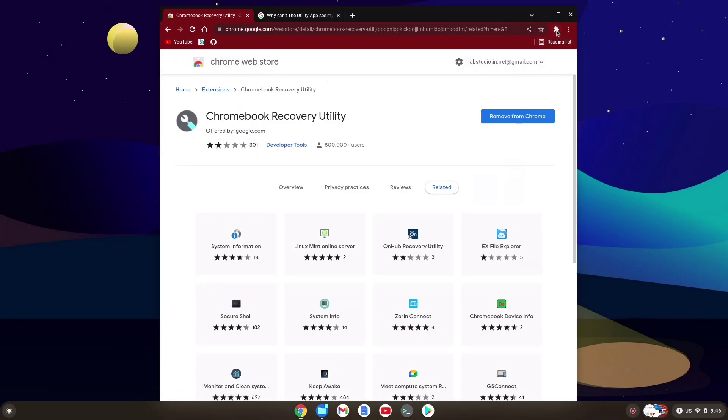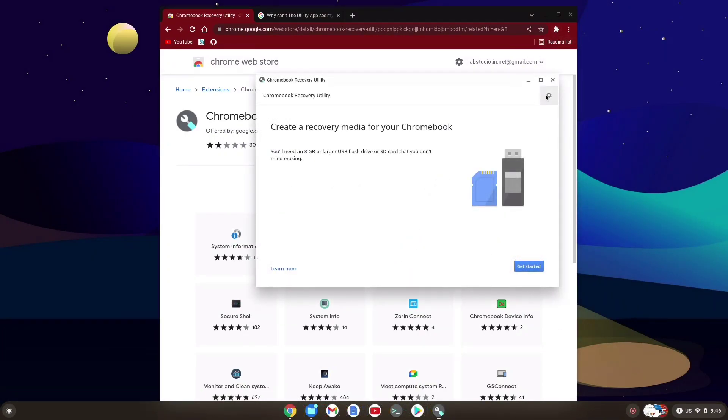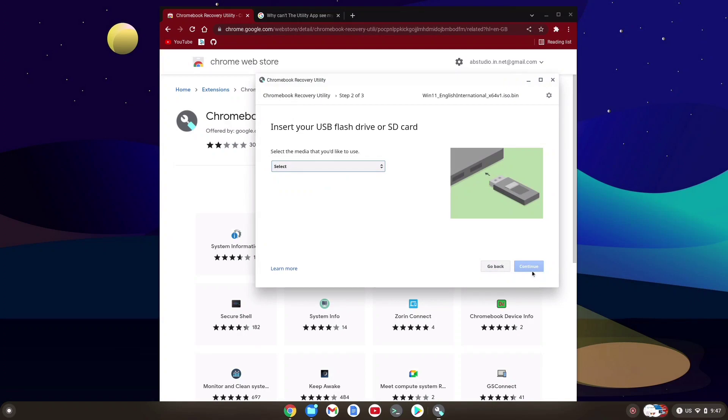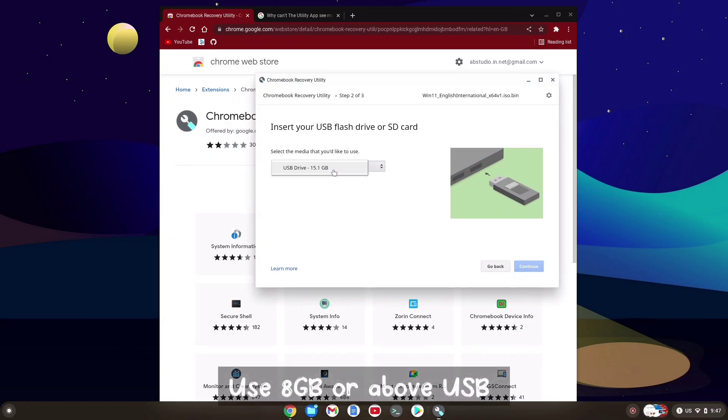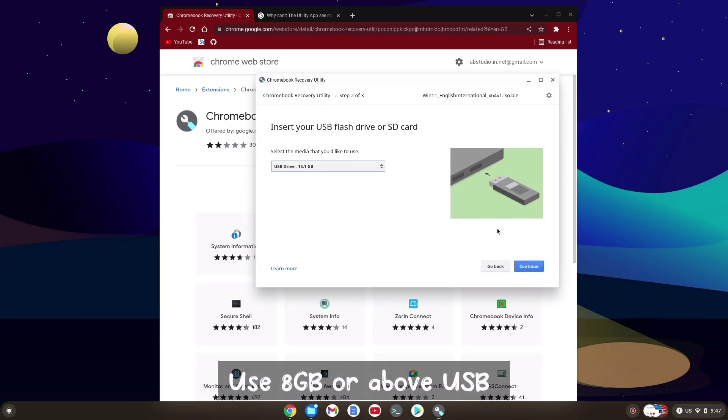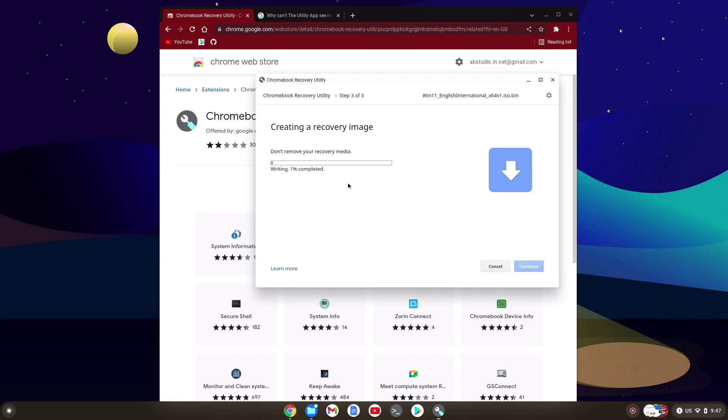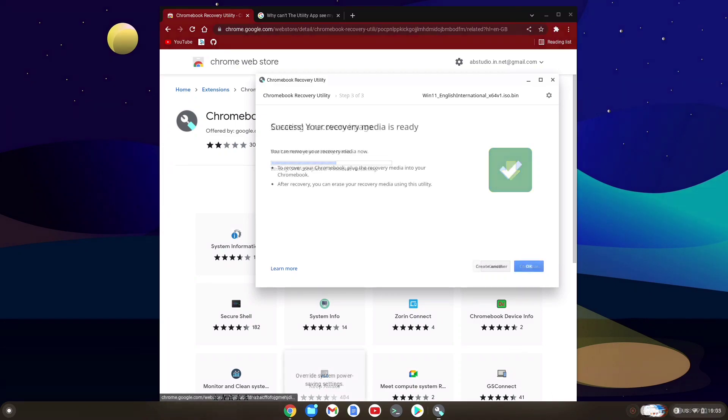Just select it and it is going to install it. We also need a pen drive above 8GB. Select your pen drive and it will start the process of installing the ISO image on the pen drive. It's going to take a lot of time, so just wait for it.